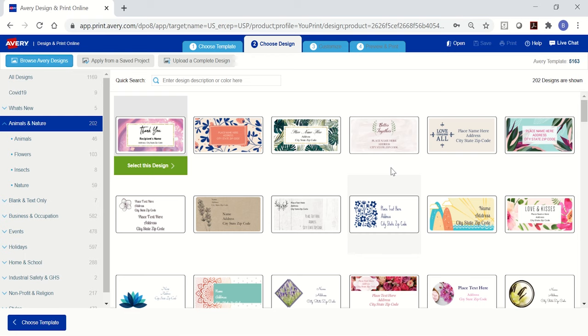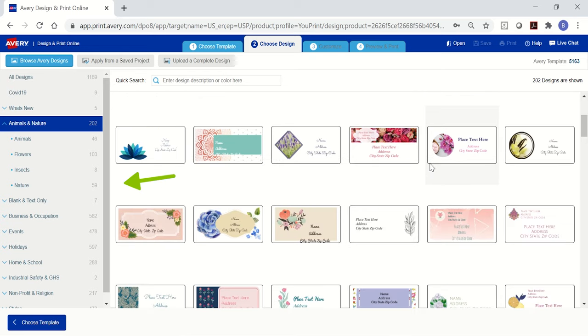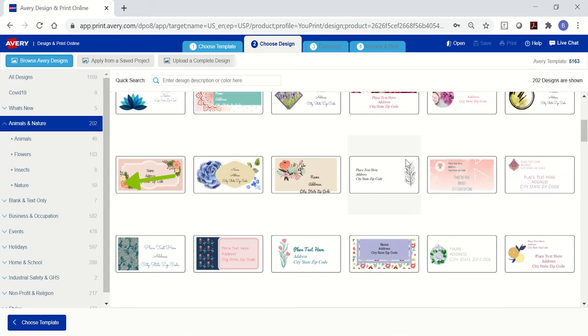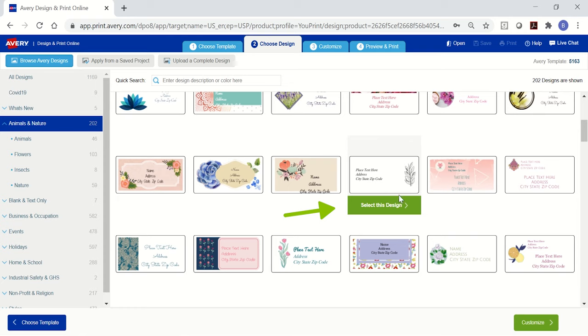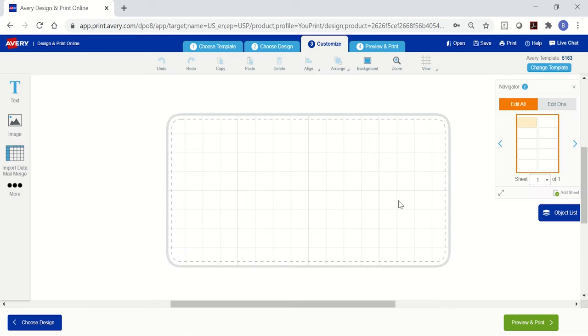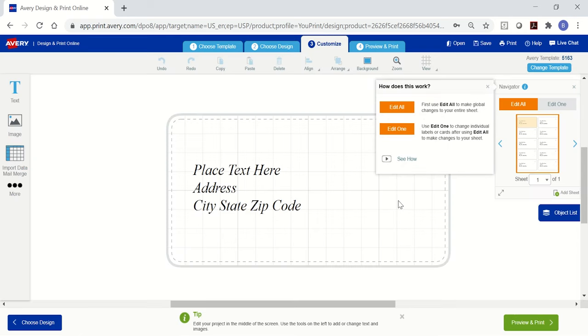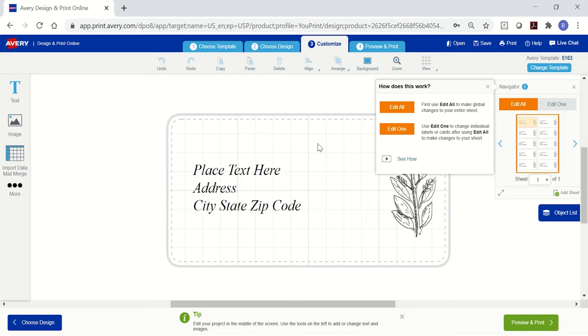The next step is to choose a blank or pre-designed template. If you want to browse by design category, use the menu on the left and click the green Select this design button to customize your selection. Once you select a design, it will appear on the Customize screen.